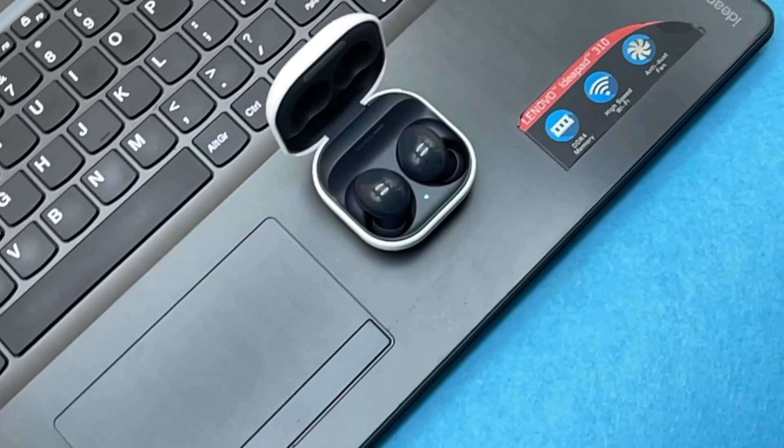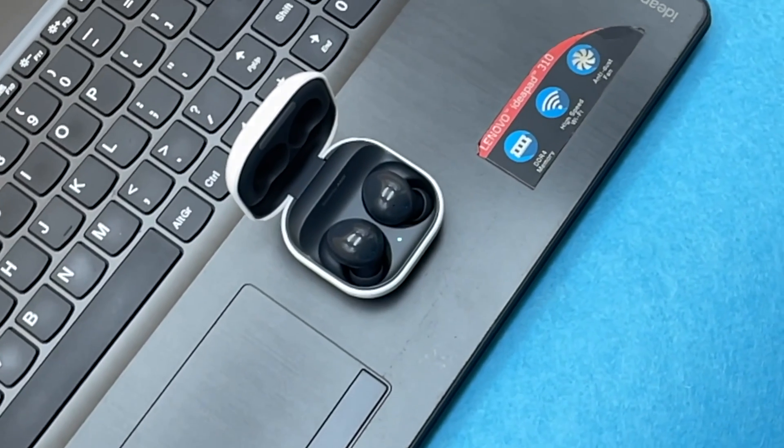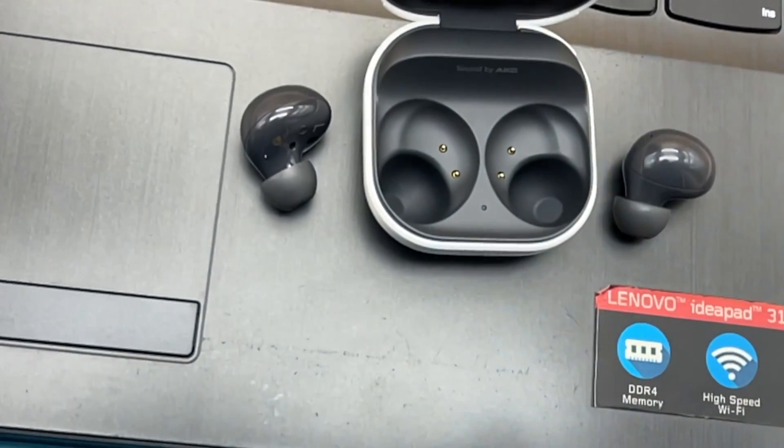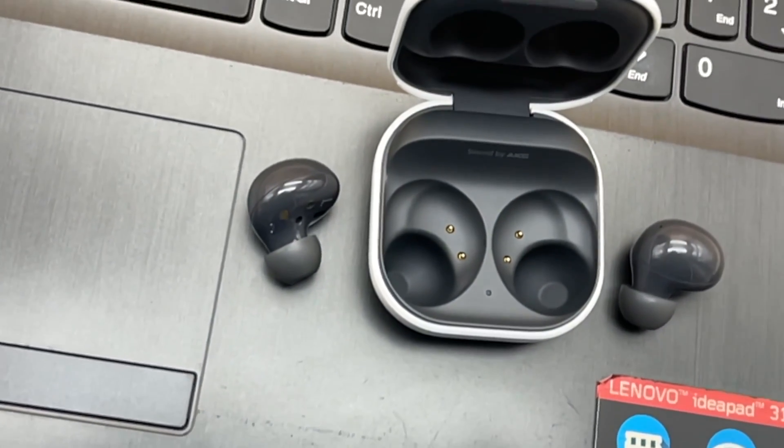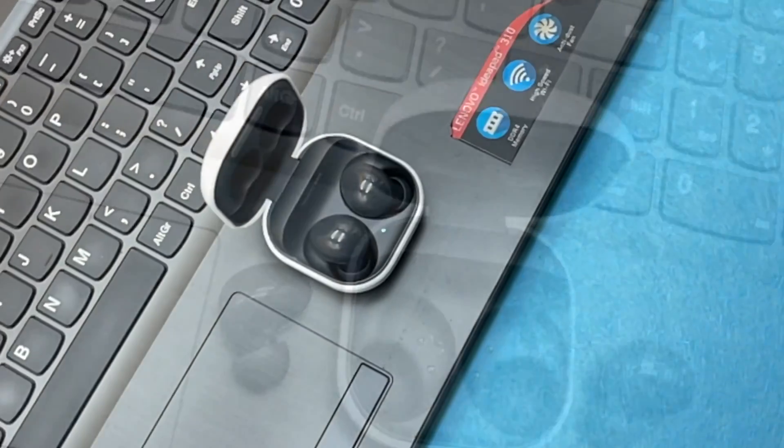How's it going everybody? Welcome back to the channel. In today's episode we're going to be demonstrating how you can pair your Samsung Galaxy Buds 2 with your Windows laptop.